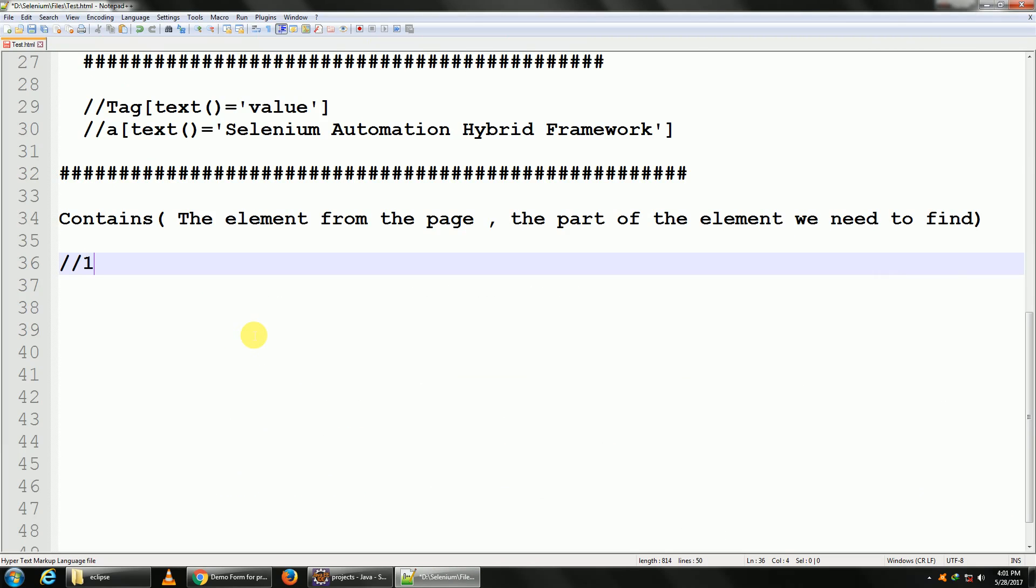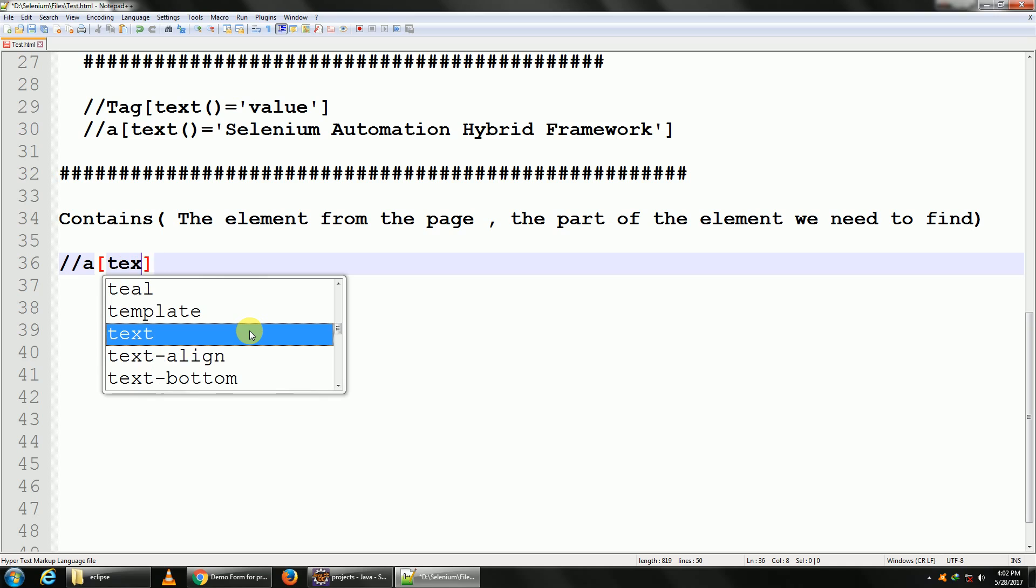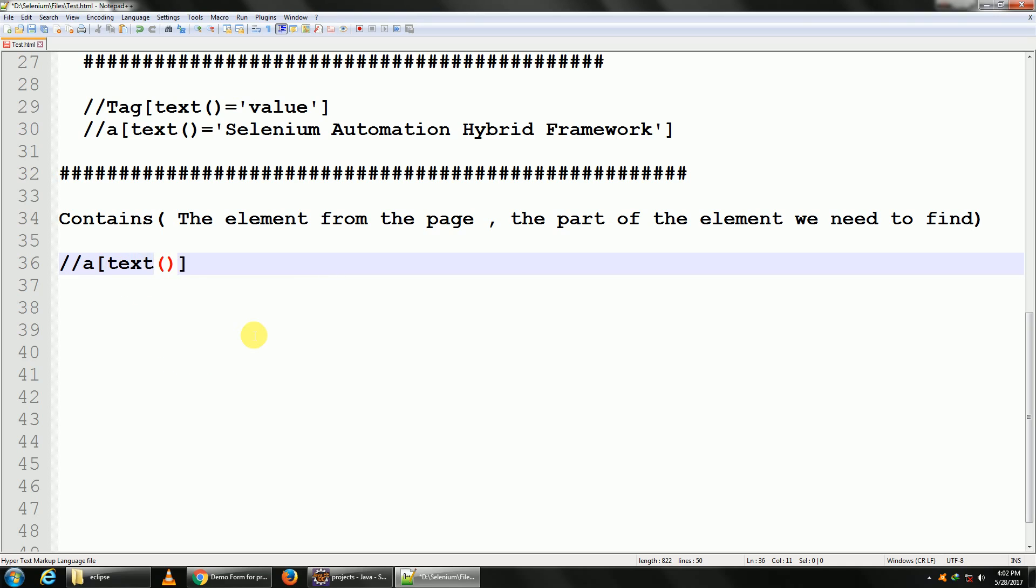It's an anchor, so 'a'. It has got the inner text, so text. Your square brackets, equals to, in single quotes, your inner text. Now I don't want to find by using